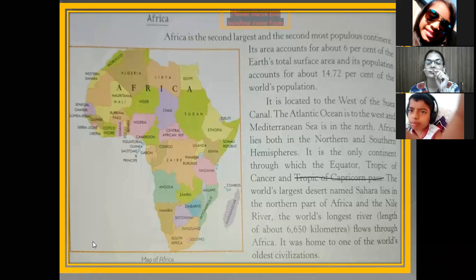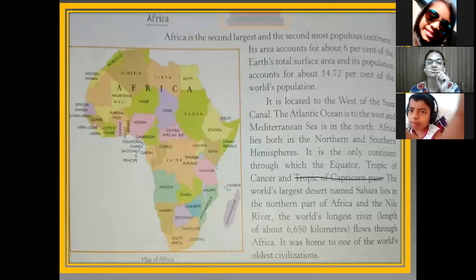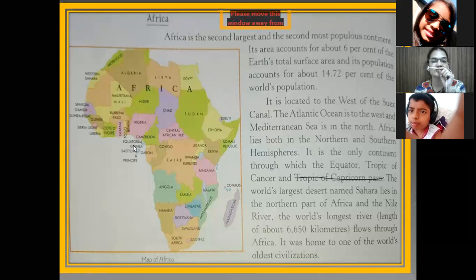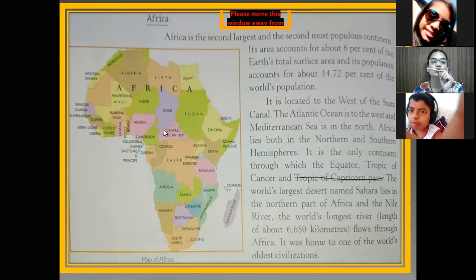Africa is home to one of the world's oldest civilizations. The Egyptian civilization is also found in this continent. The first largest continent is Asia and the second largest continent is Africa.